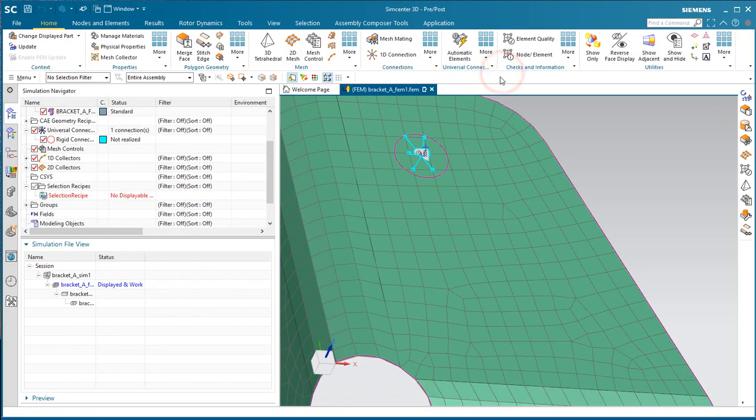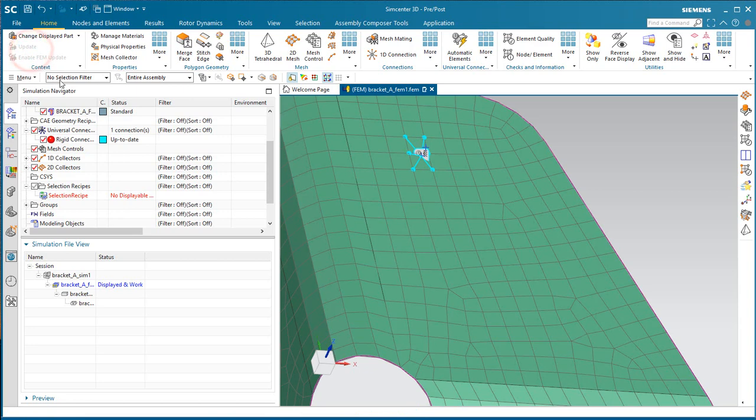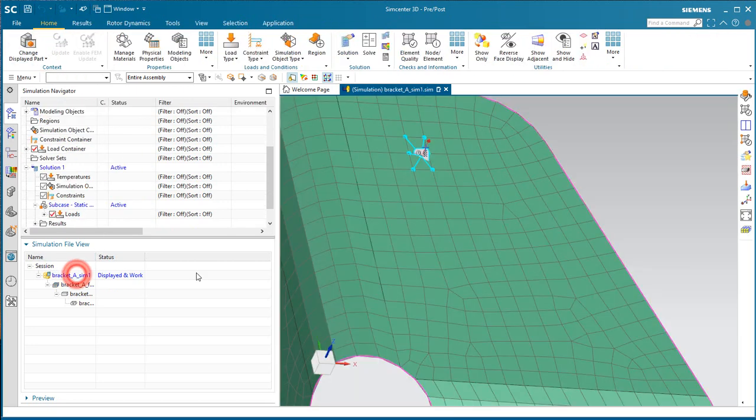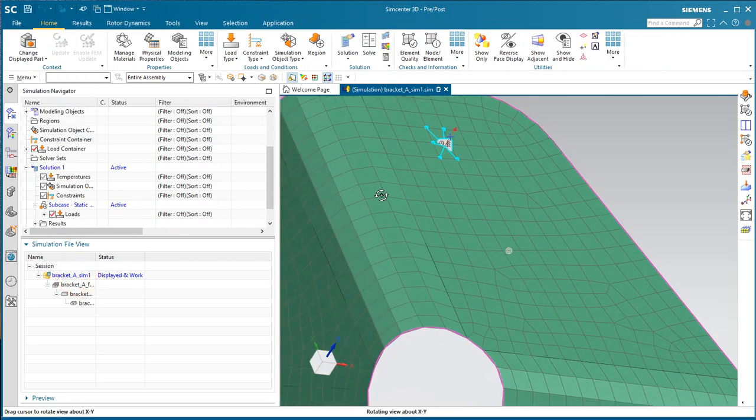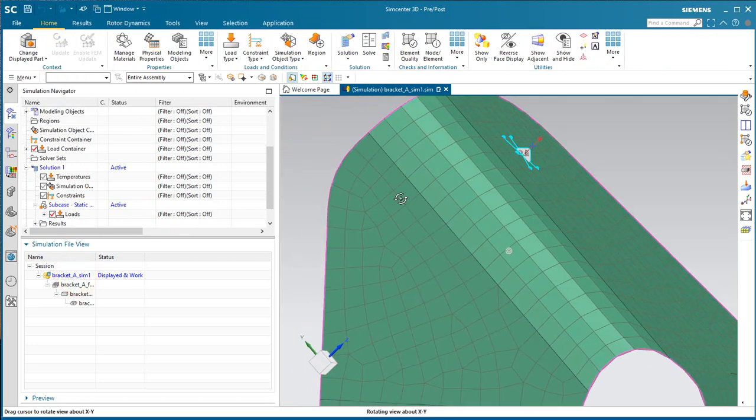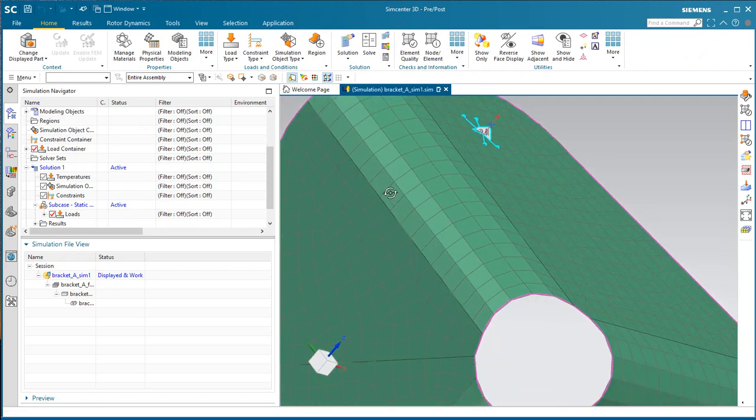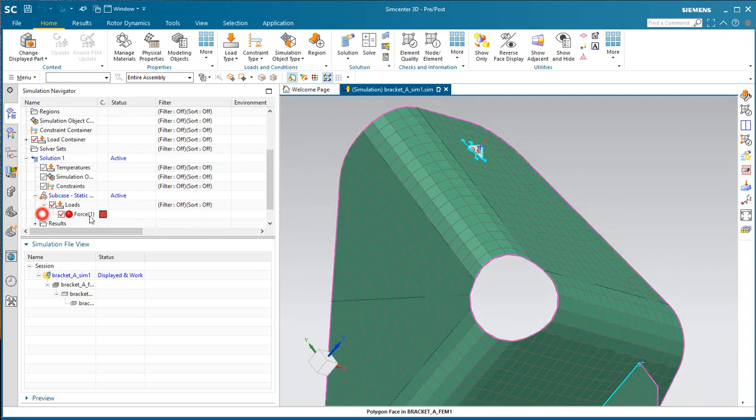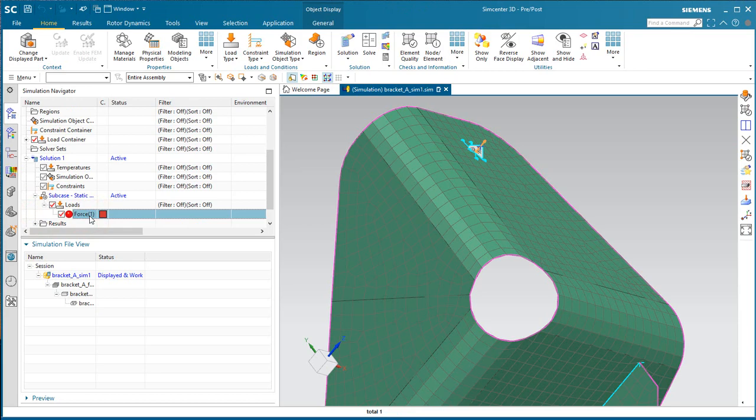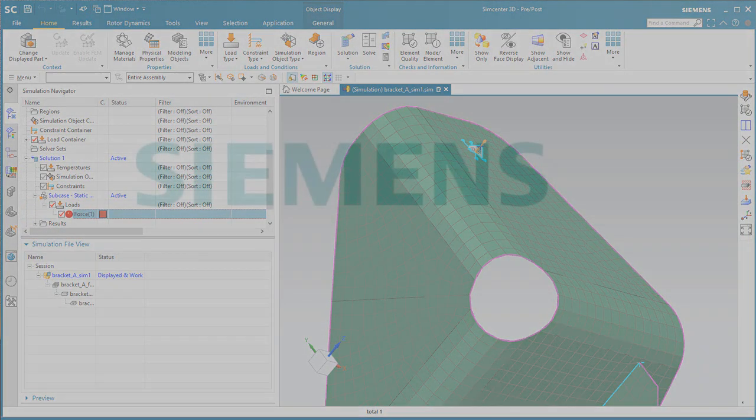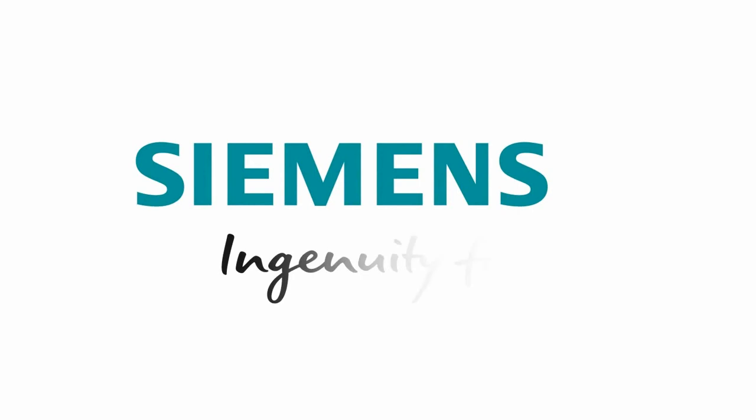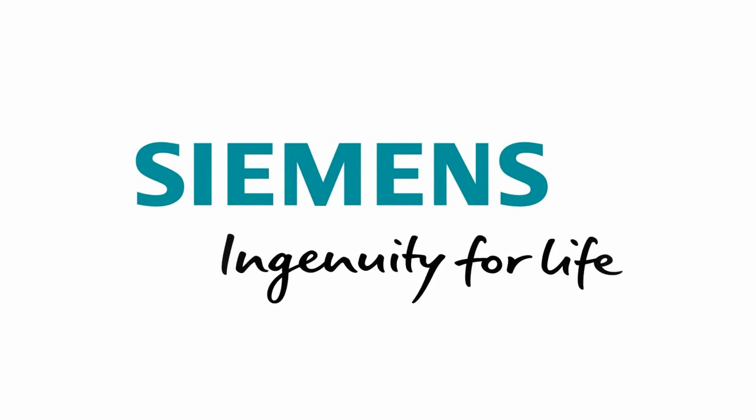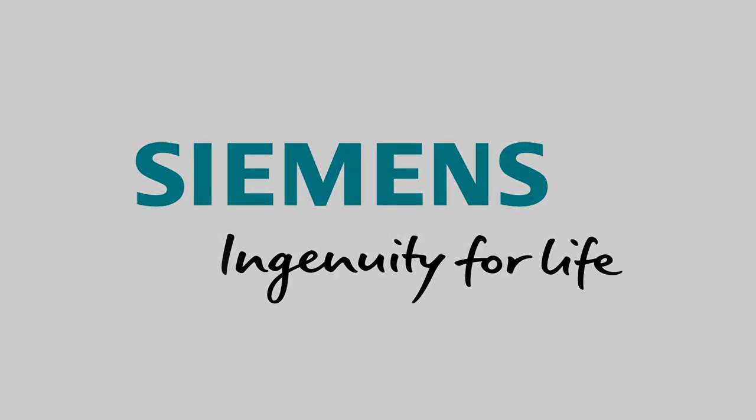And here you can see that our rigid connection is not realized. If we hit the update button, it is realized, and adjusts its location to the new hole location. And the force has also survived. And that concludes the demonstration.